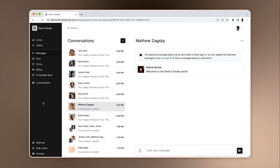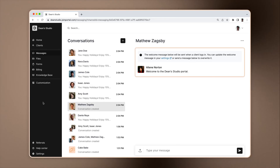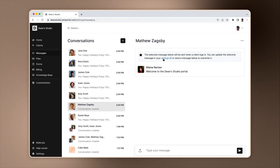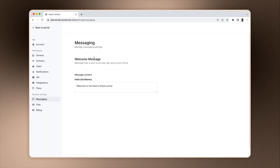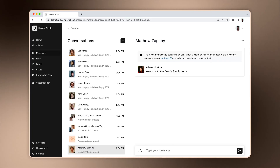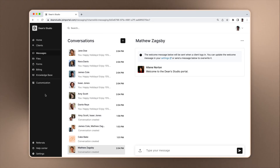When you create a client, a new messaging channel is created. You'll see that there is a welcome message. This message is sent to clients the first time they log in. You can customize it in your settings. You can send a message if you want to overwrite the welcome message. Note that the client will not be notified about this message — they will see it the first time they log in.